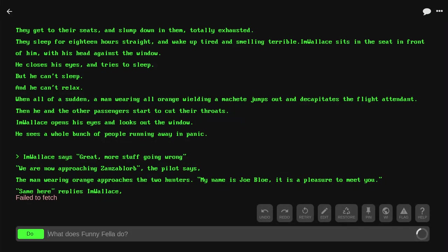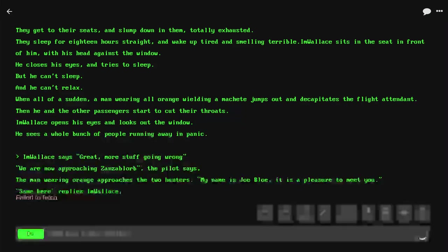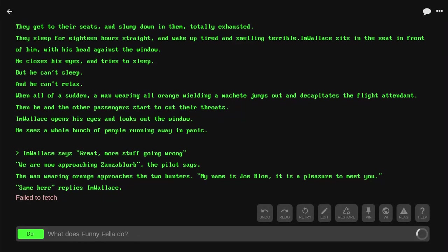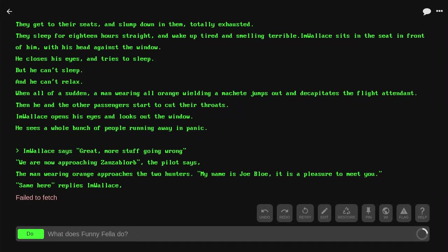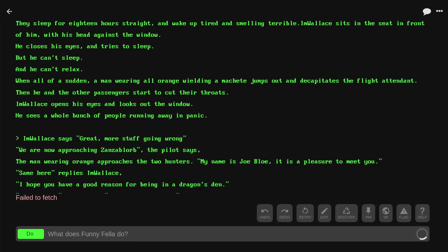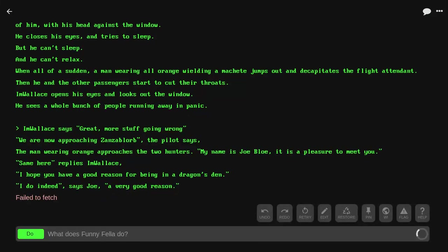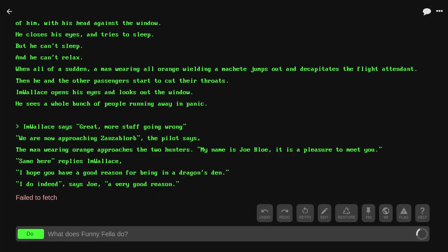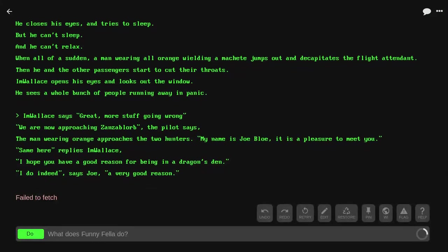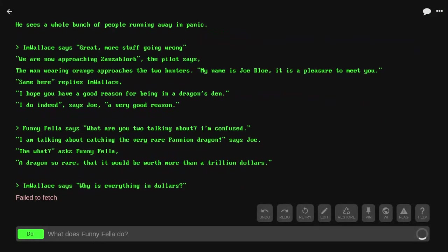The man wearing orange approaches the two hunters. 'My name is Joe Blow. It is a pleasure to—I just kicked a plate. I'm sorry. My name is Joe Blow. It is a pleasure to meet you.' 'Same here,' replies I'm Wallace. 'I hope you have a good reason for being in the dragon's den.' 'I do indeed,' says Joe. 'A very good reason.'